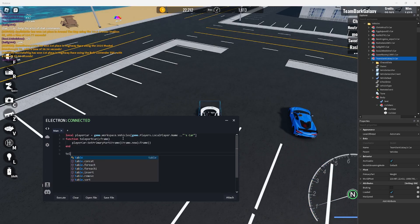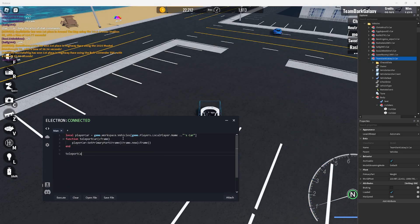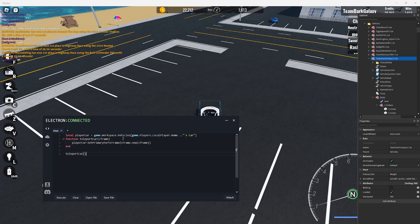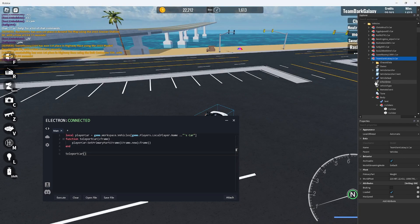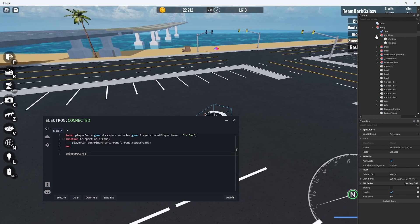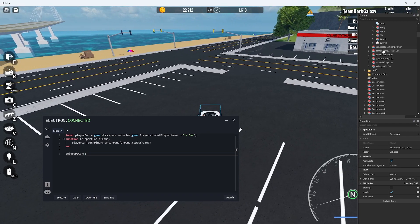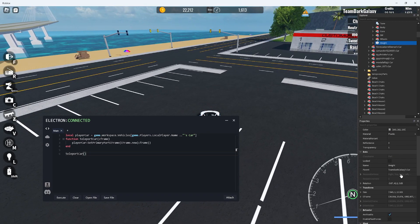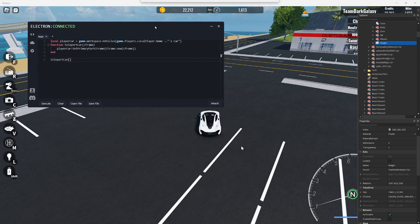Now we can call the function. We'll type in a new line teleport car and then brackets. Inside the brackets we can put the c frame. Now remember when I told you to take note of the primary part? This is where we'll need it. I'll copy the c frame of that and paste it in.